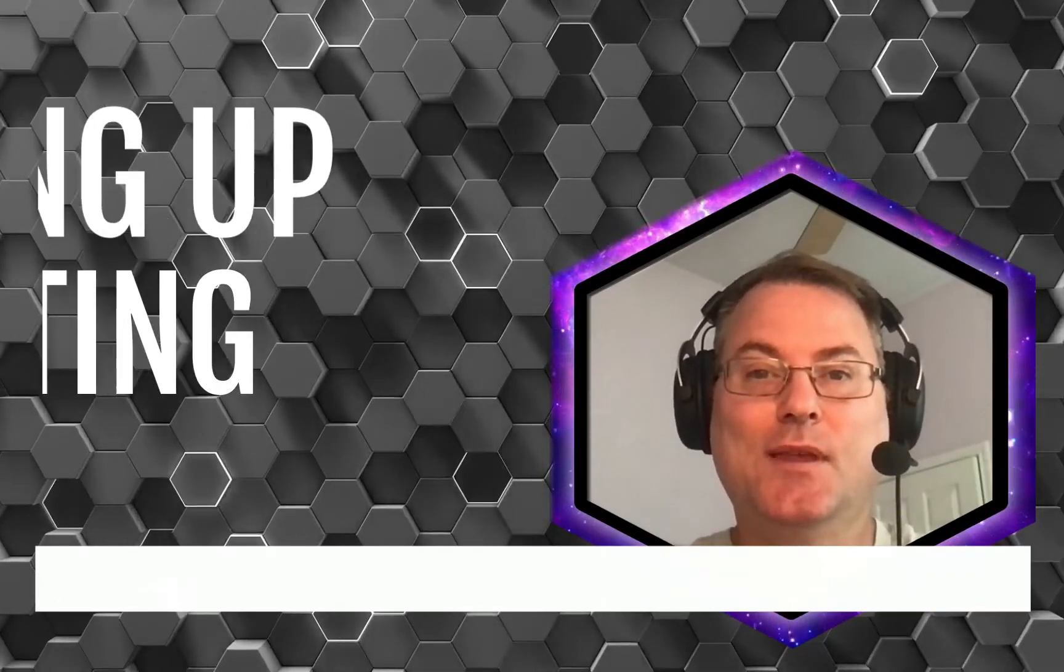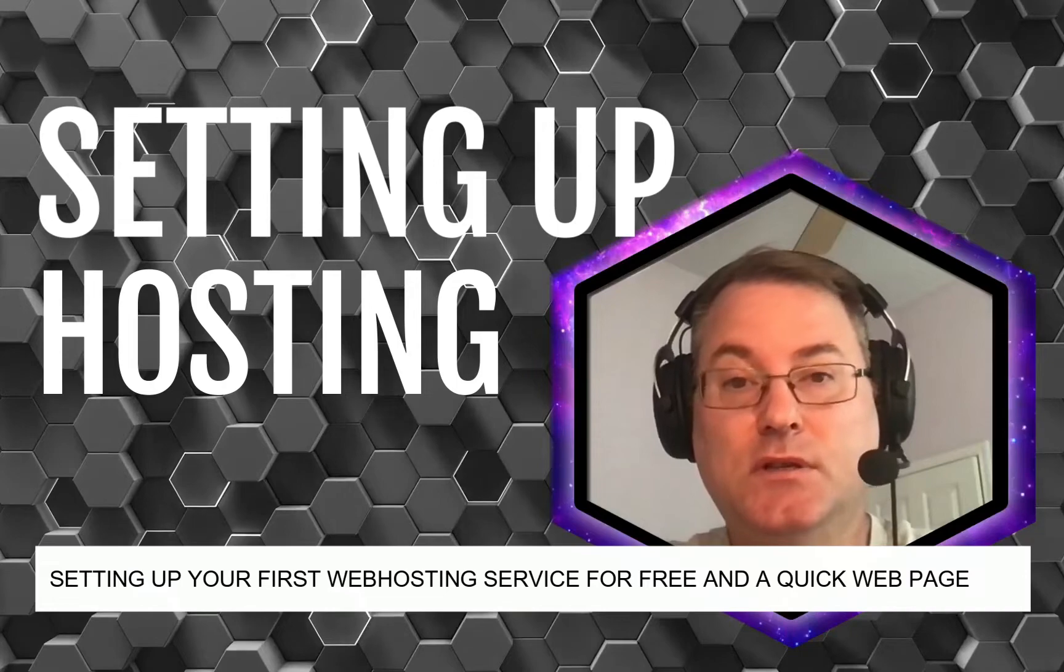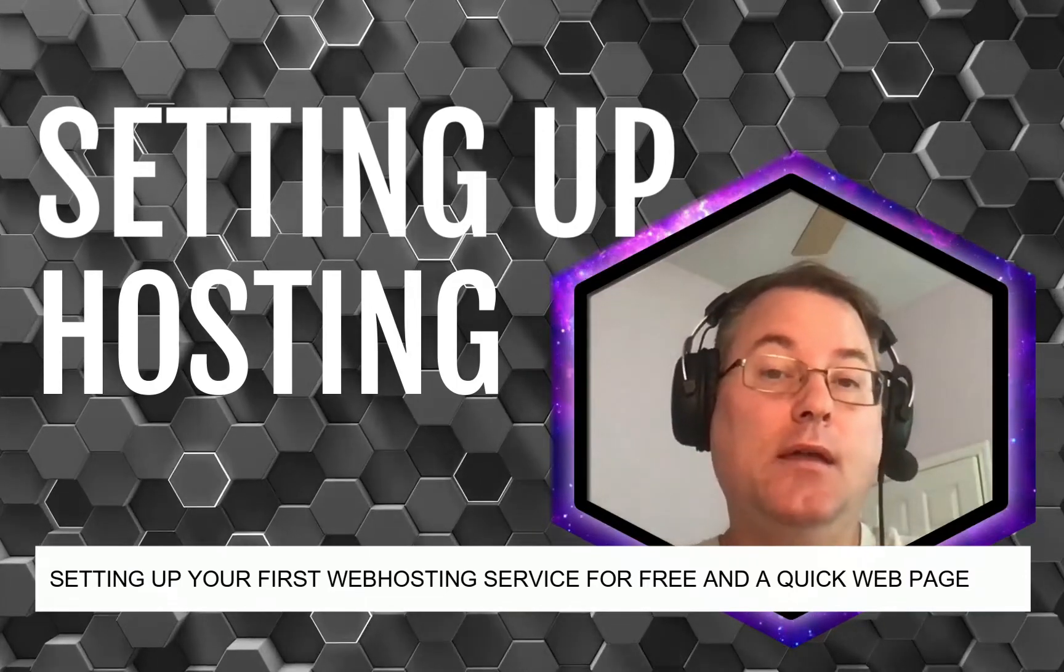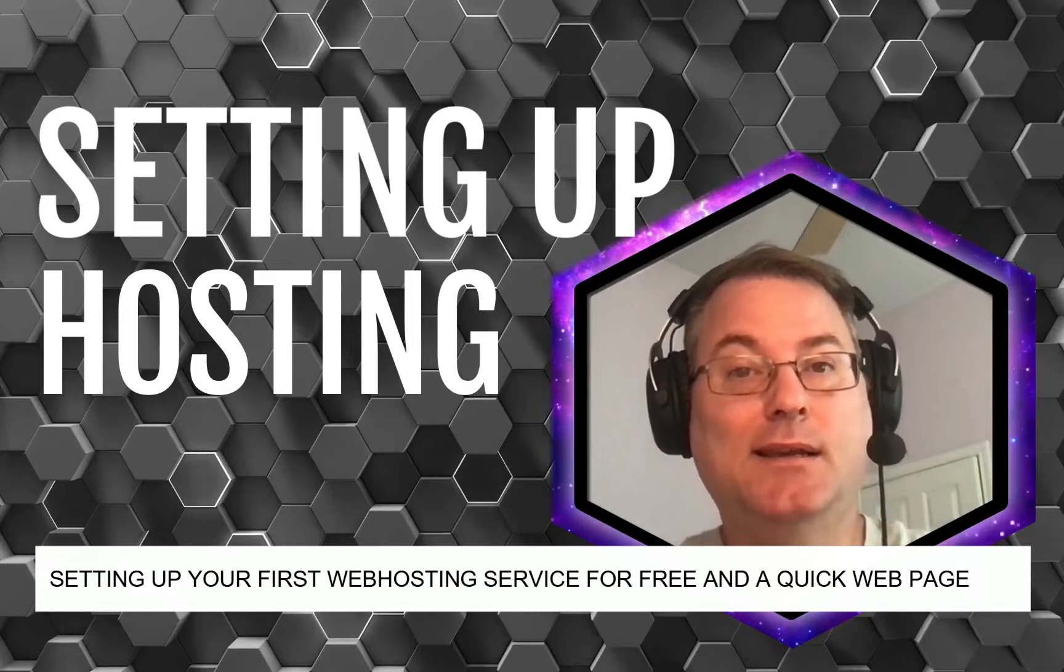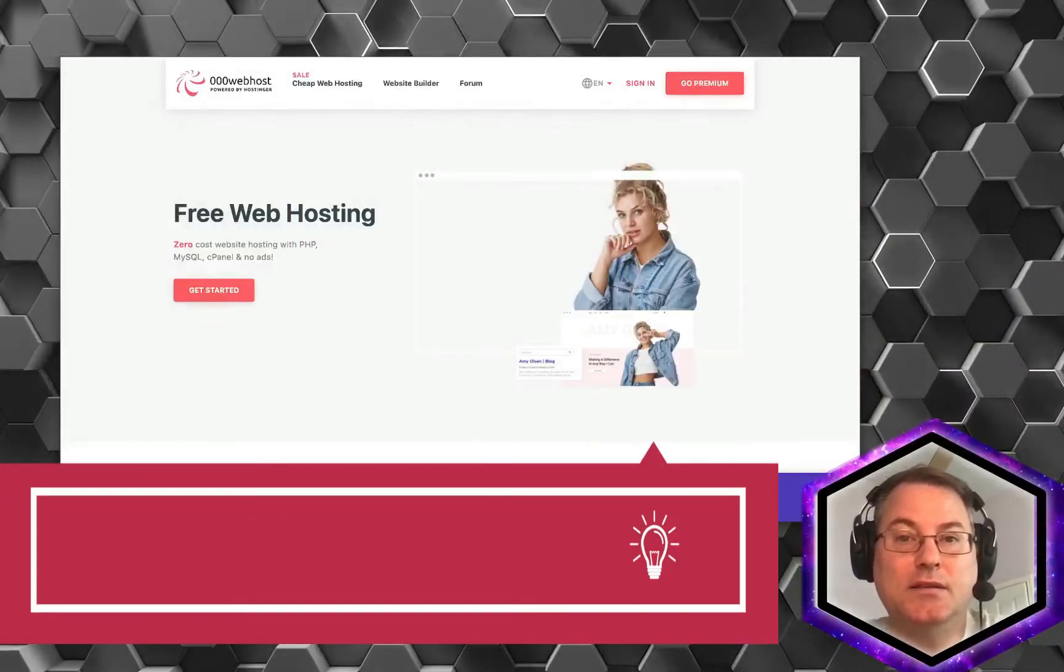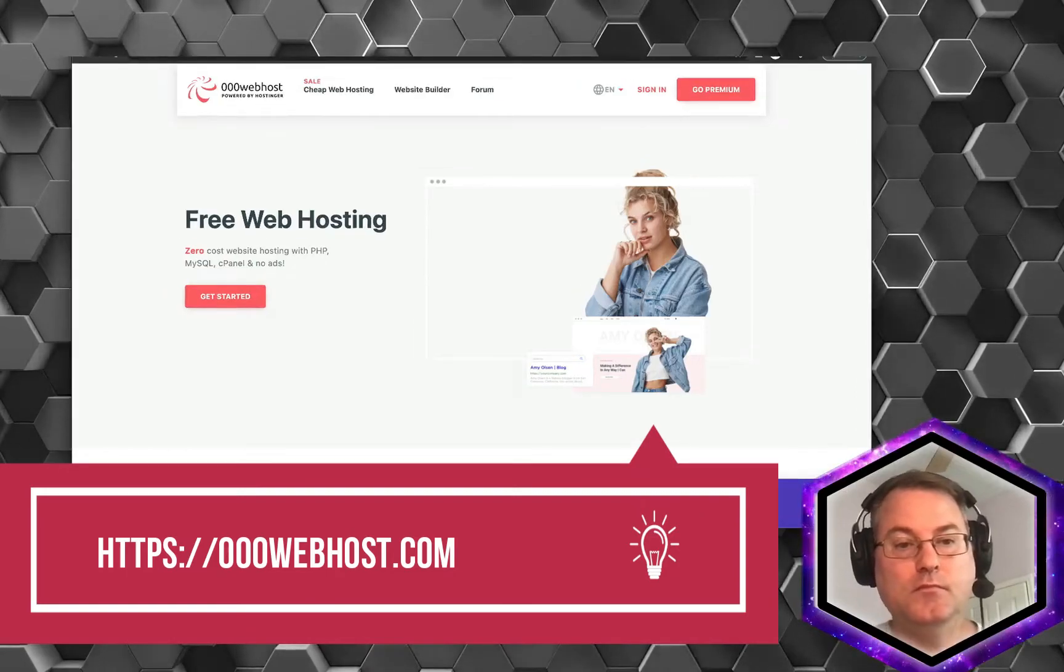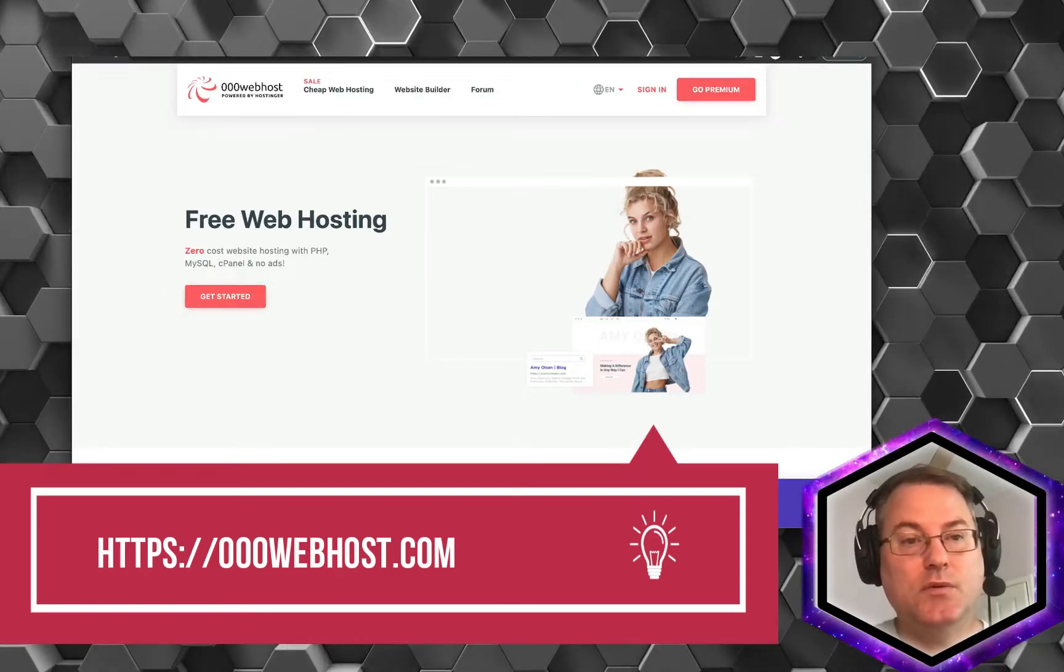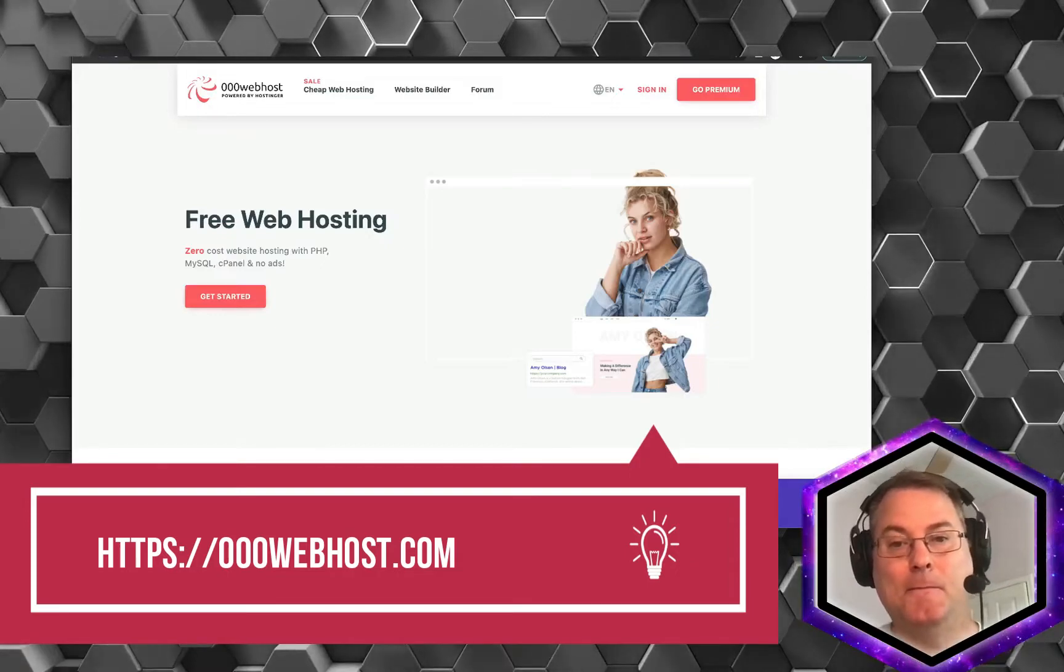Welcome back. In this video we're going to set up your domain hosting service and we're going to do that by using 000webhost.com. What I need you to do is navigate in your browsers to 000webhost.com.